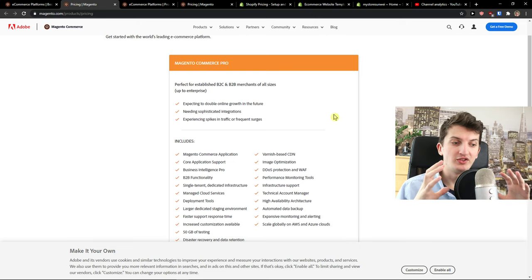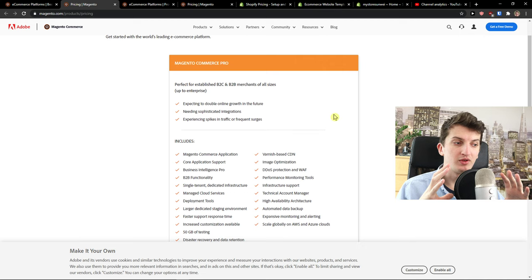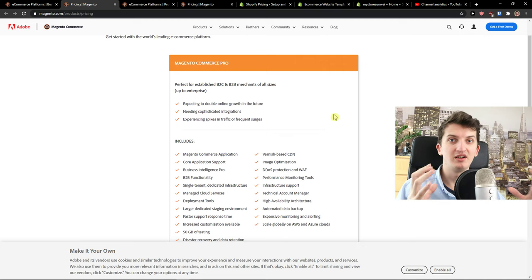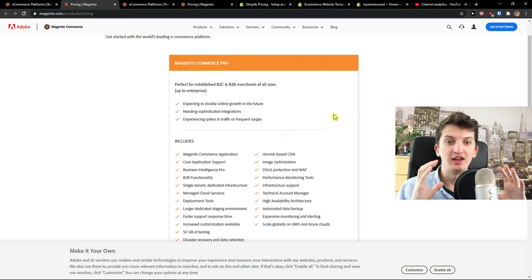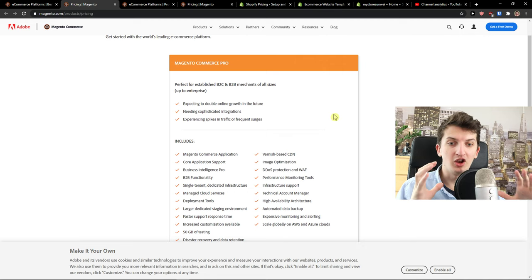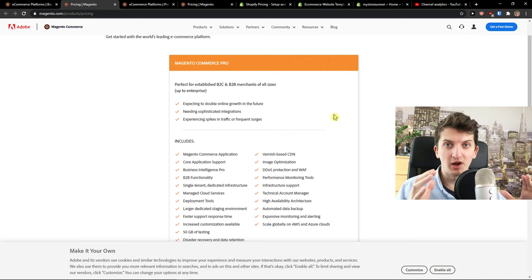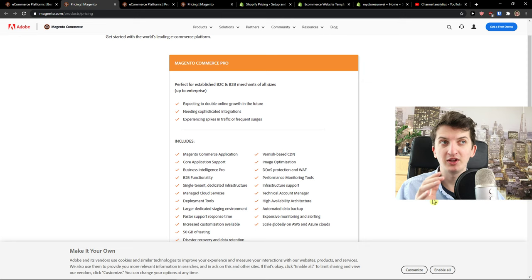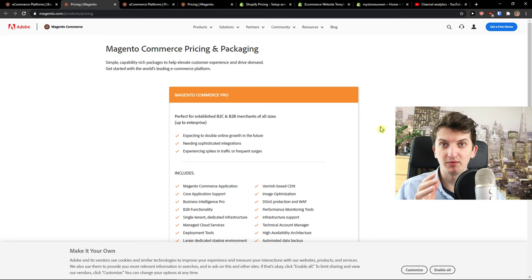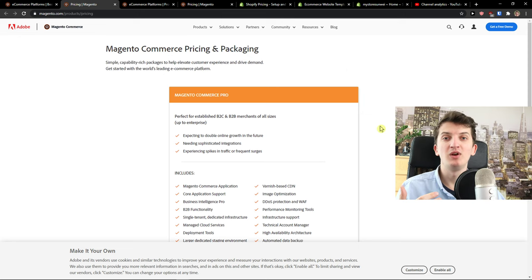But if you're looking for something bigger where you want to have plenty of integrations, plenty of automations, where you can build a long-term huge e-commerce store, in that way Magento is a top-notch platform.